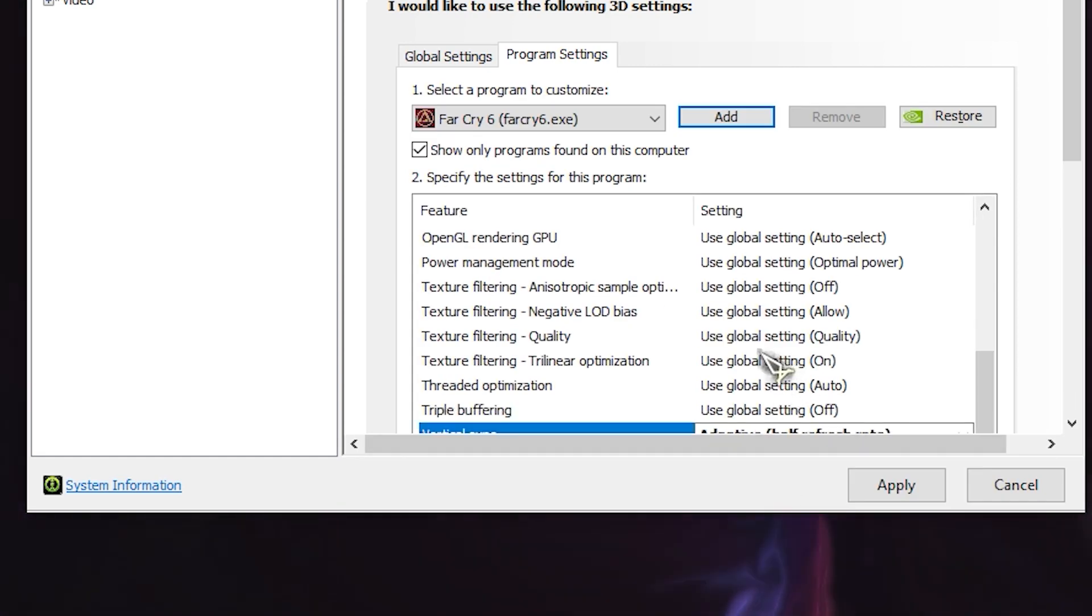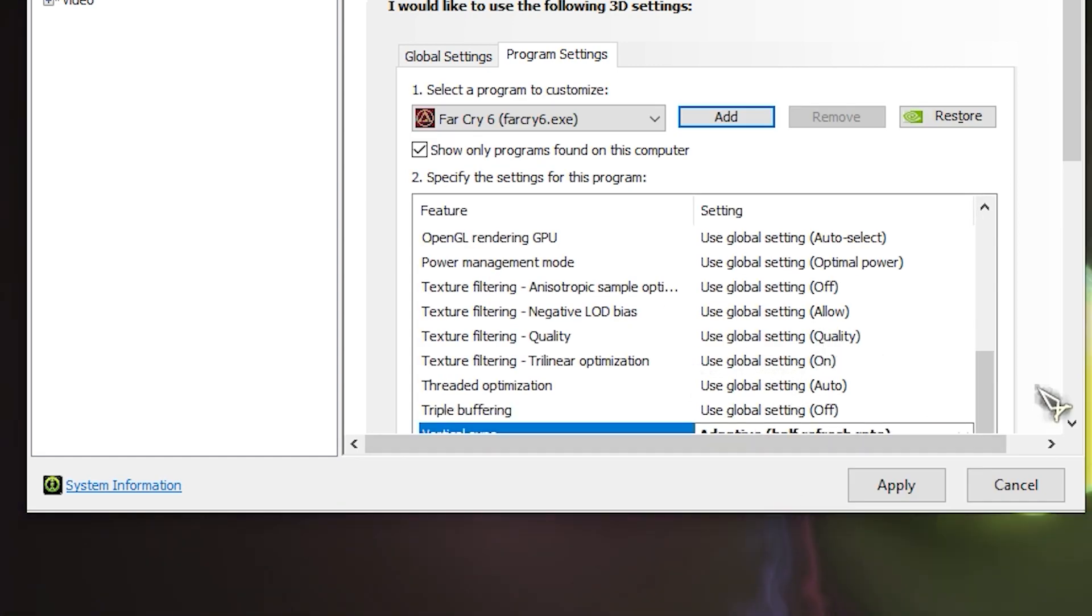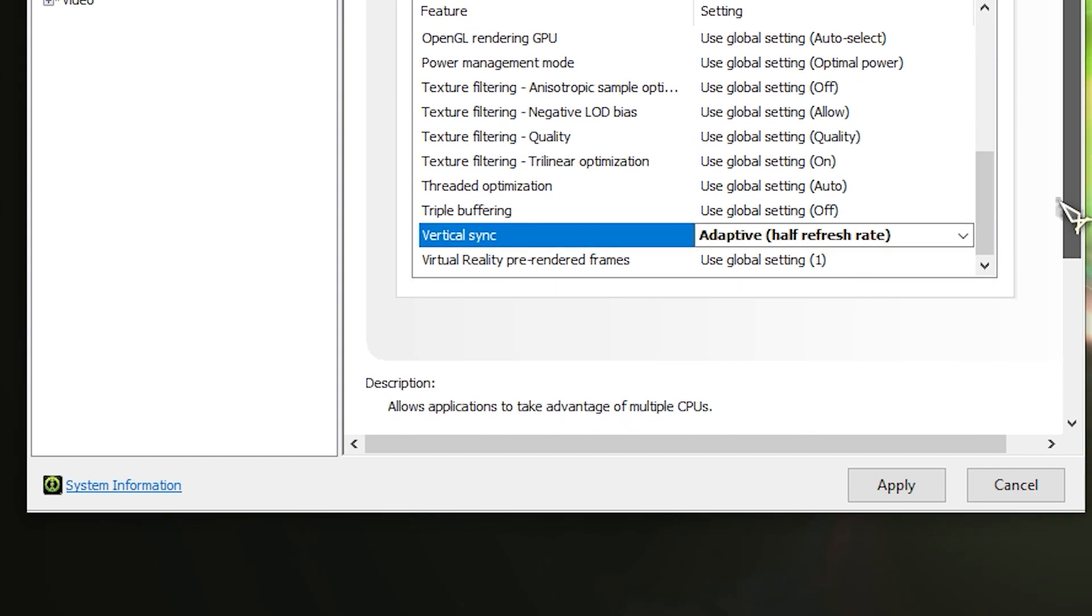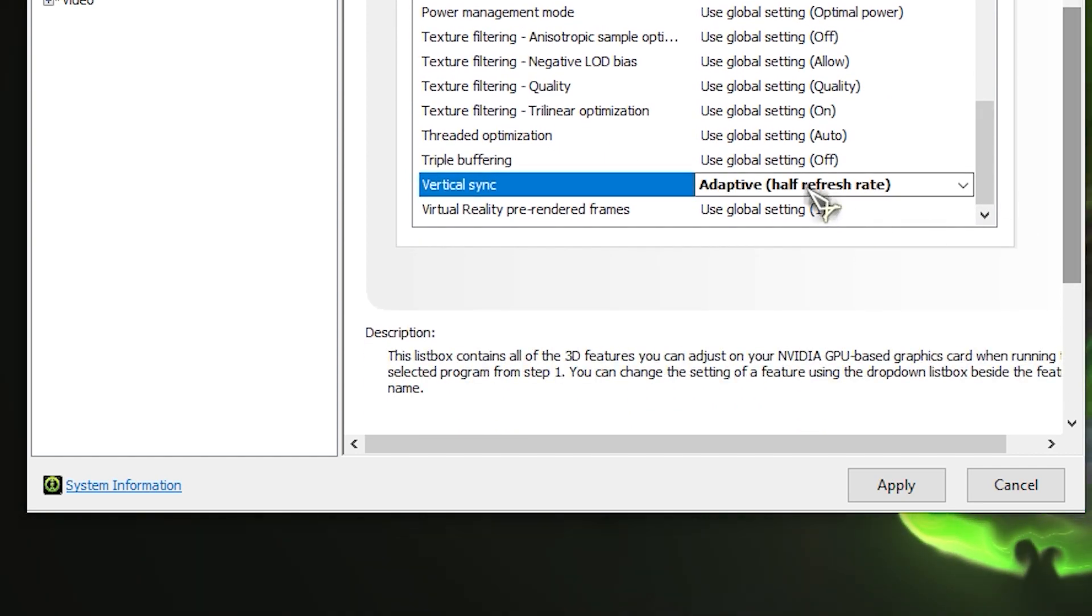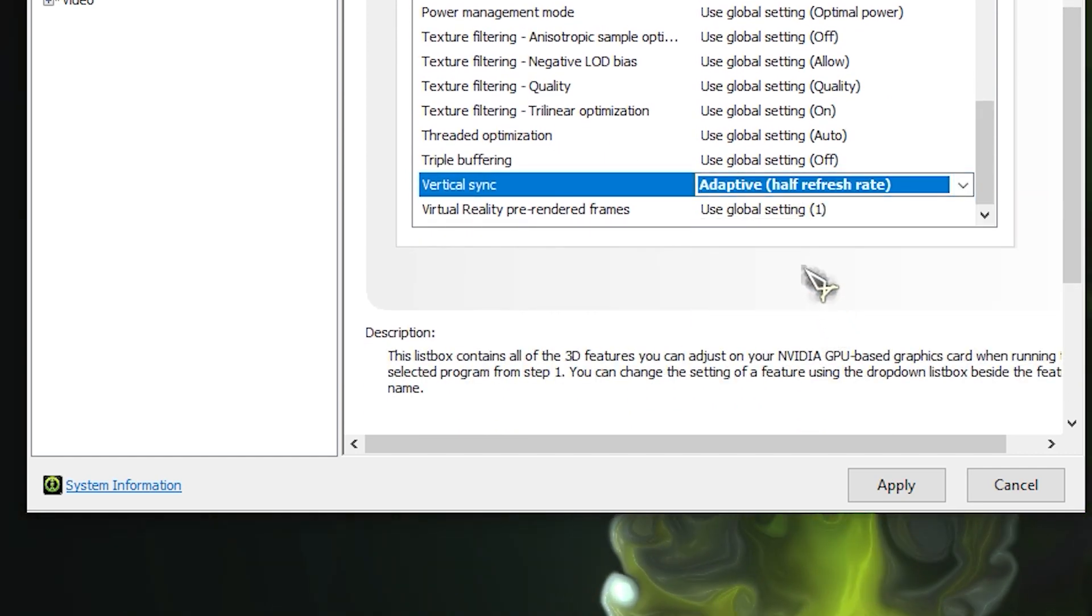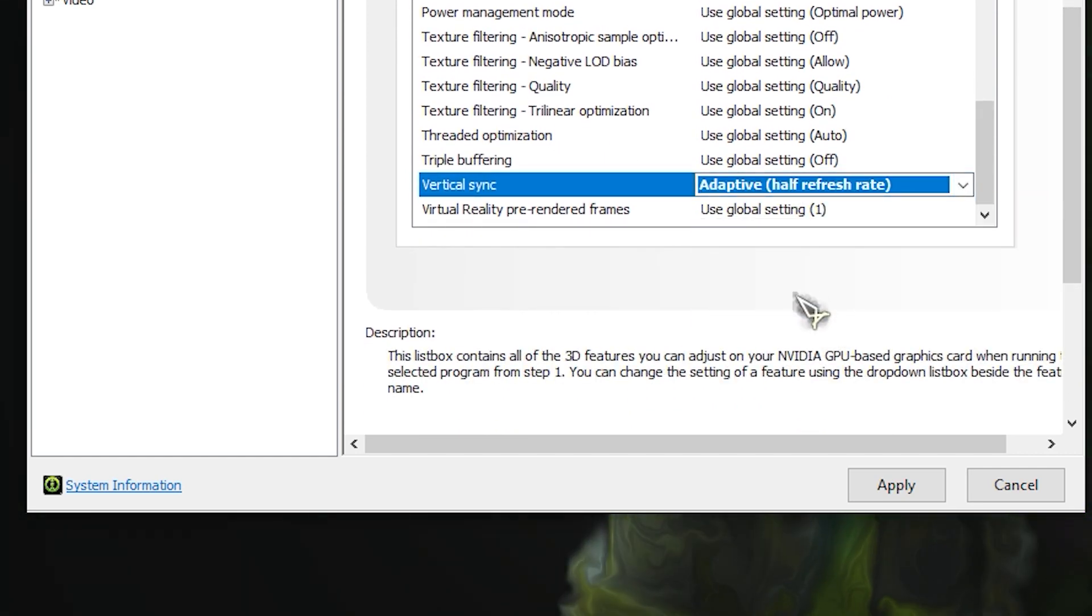Make sure to confirm the changes and restart the game. You can also disable the NVIDIA overlay or GeForce Experience if possible.